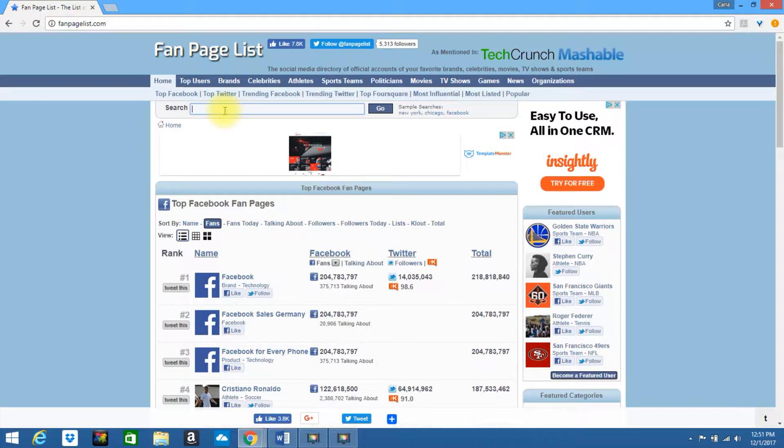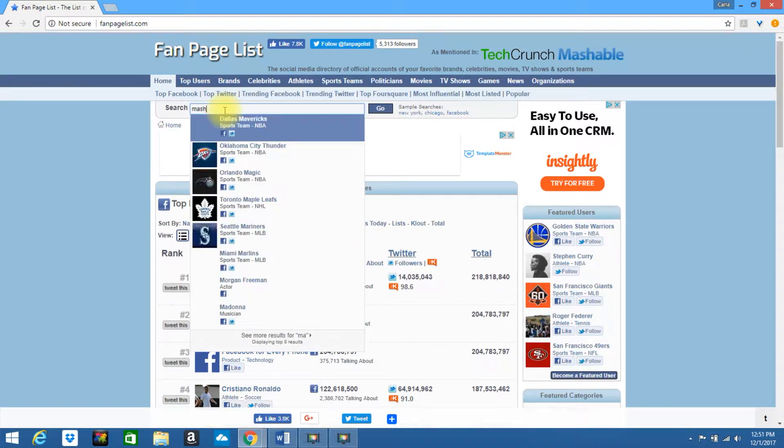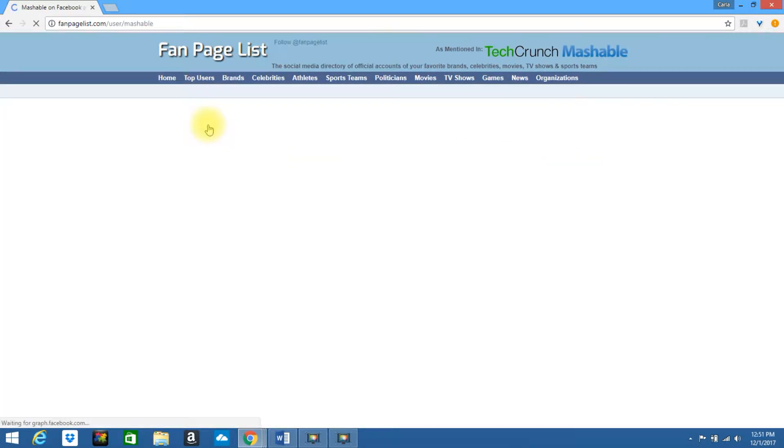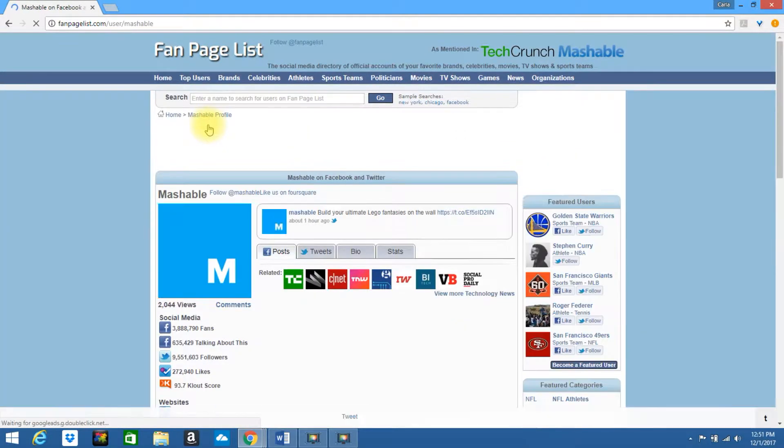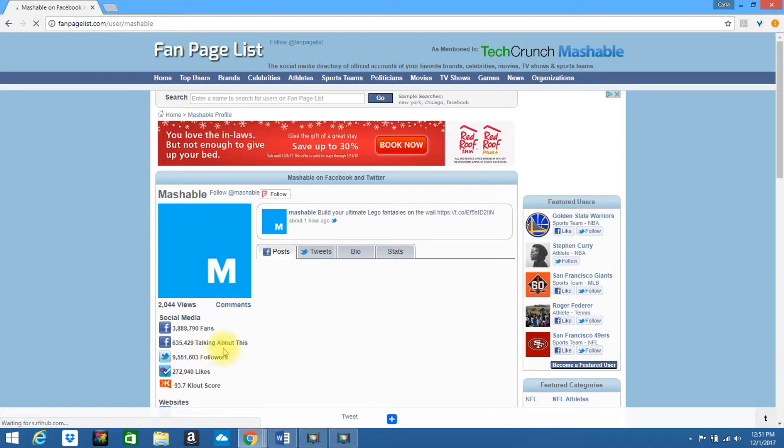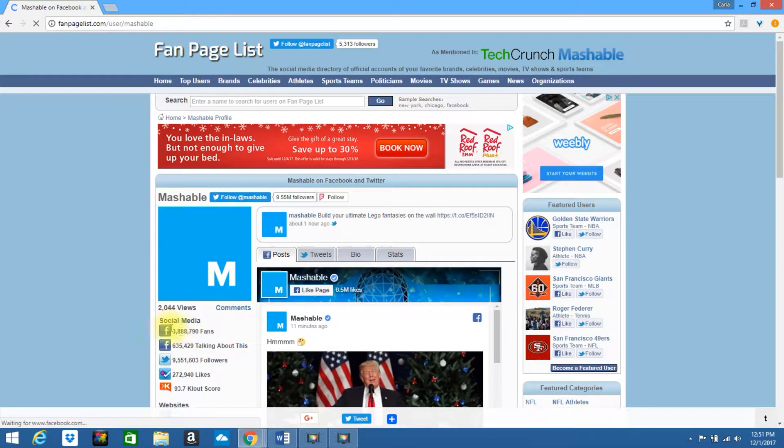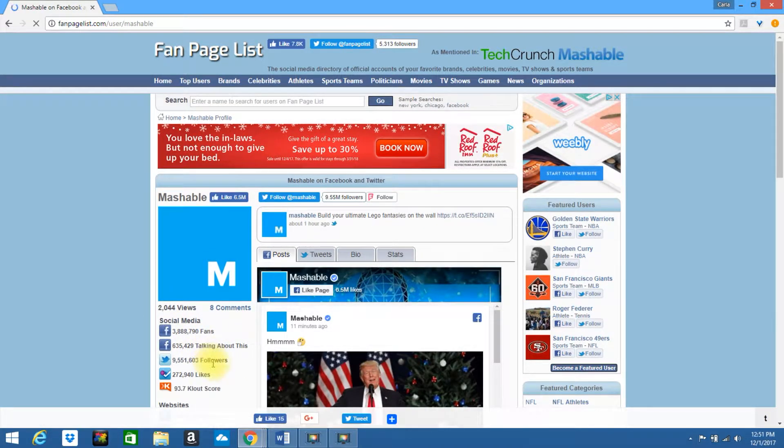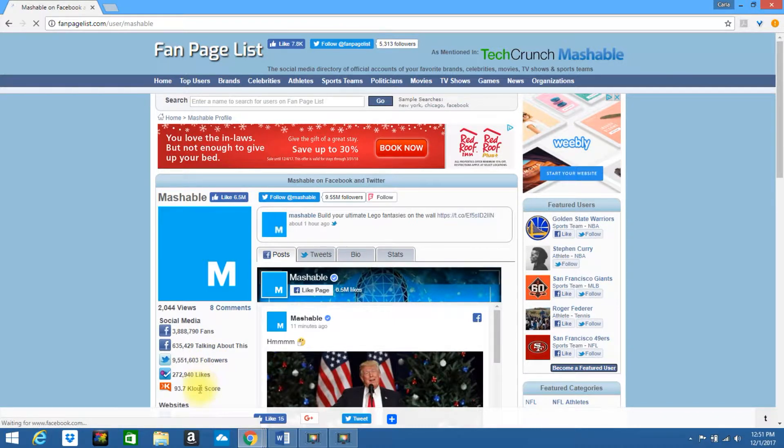Let's type in Mashable. Okay, if you look to this, it will give you information about their different social media. It'll show how many Facebook fans they have, how many people are talking about it, how many followers, how many likes, and their clout score.